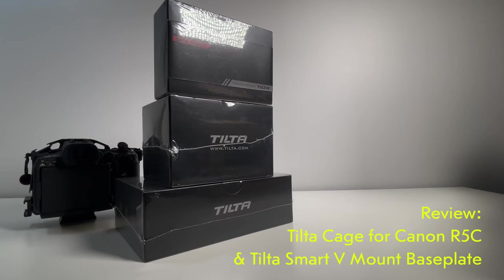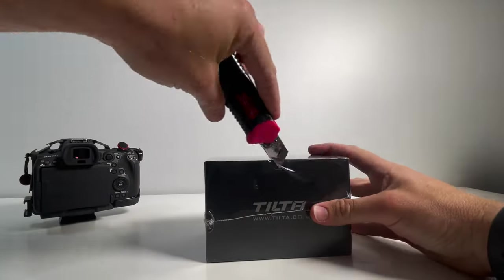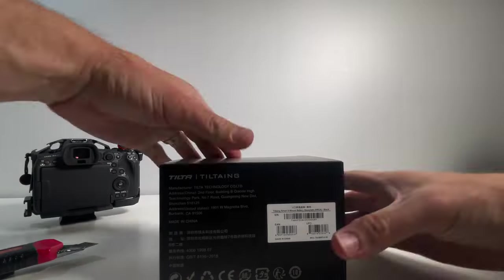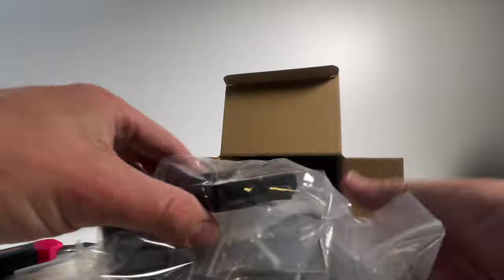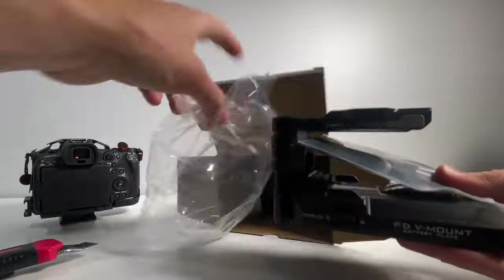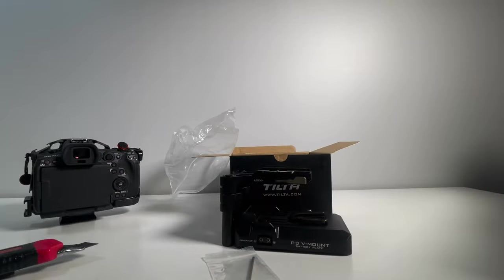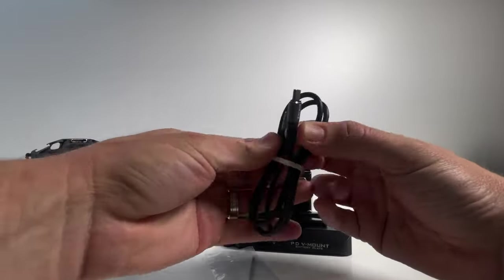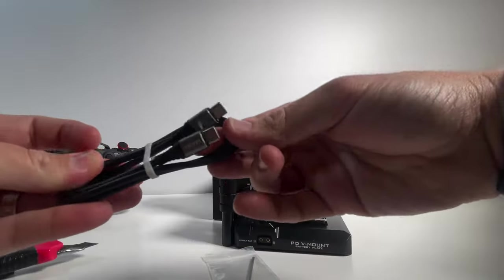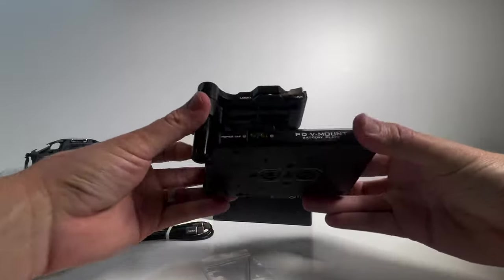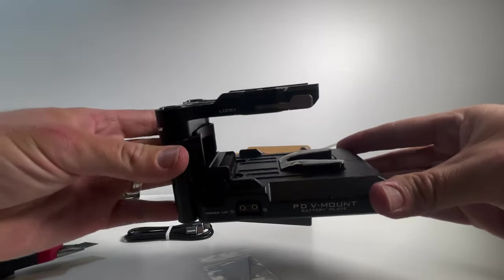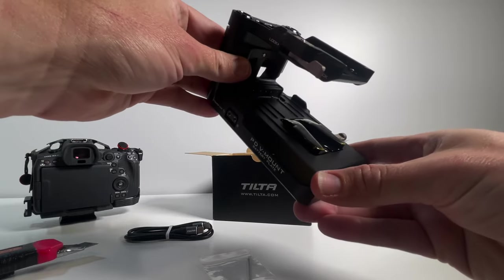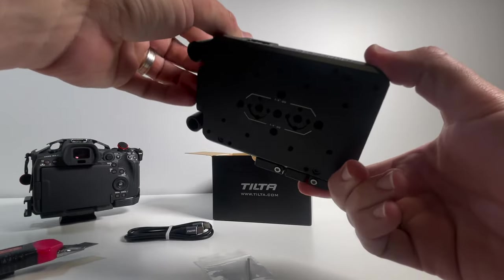You're going to love this box opening. It's going to be dry as a dead dingo's donger, so please enjoy. This is a personal review of the Tilta Camera Cage Professional Camera Protective Case Basic Kit for Canon R5C, and also the Tilta Smart V-Mount Battery Base Plate for the Canon R5C.